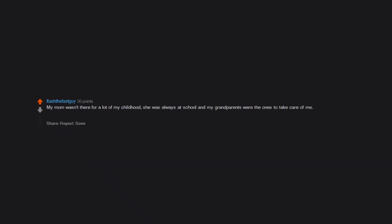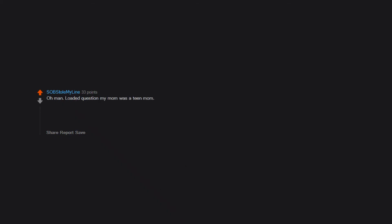My mom wasn't there for a lot of my childhood. She was always at school and my grandparents were the ones to take care of me. My mother tried her best to be there for me and I am happy that she made an effort to keep me happy. She was 15 when she gave birth to me.